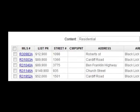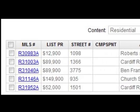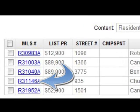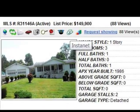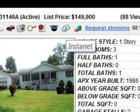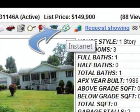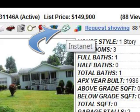Upon executing our search, we're going to get the MLS returns. Now click on the MLS ID to review that MLS. Above the photo, we're going to see the Instanet icon. Clicking on the Instanet icon is going to start the one-click transaction.